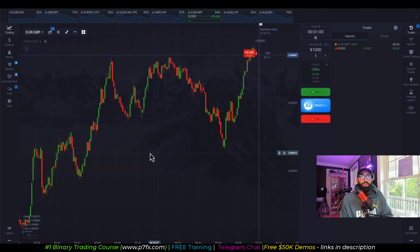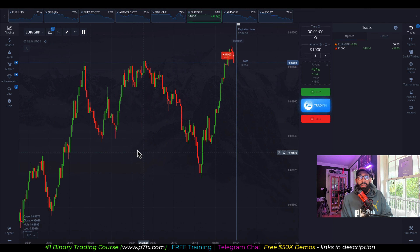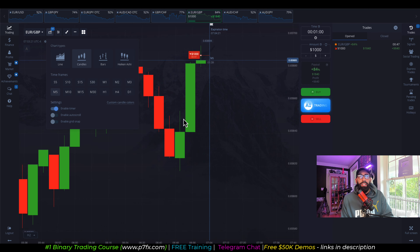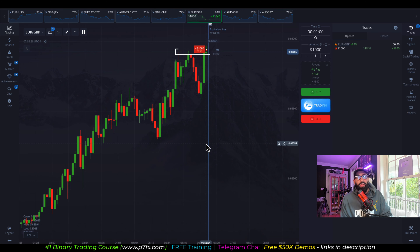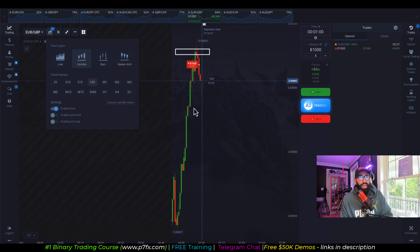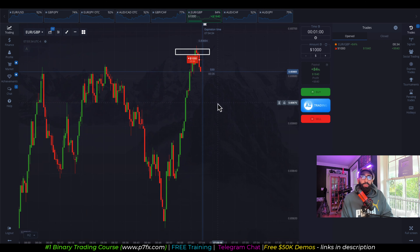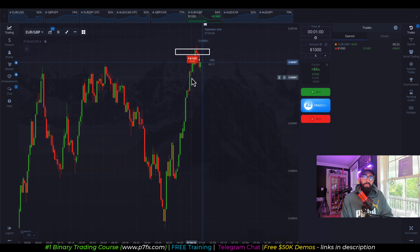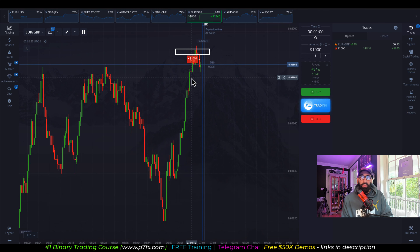Coming back to Euro GBP, we can see we have bullish structure, but price was tapping into a supply area confirmed from a higher time frame. Since we're trading off the 30-second time frame, it is possible price could eventually break through it. But at least for a while, I was expecting price to struggle and reject back to the downside, so we entered for a sell.